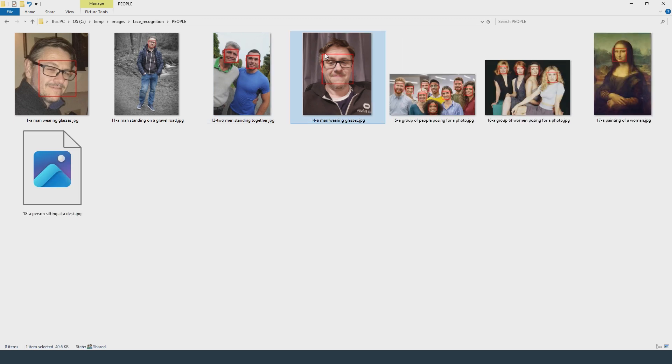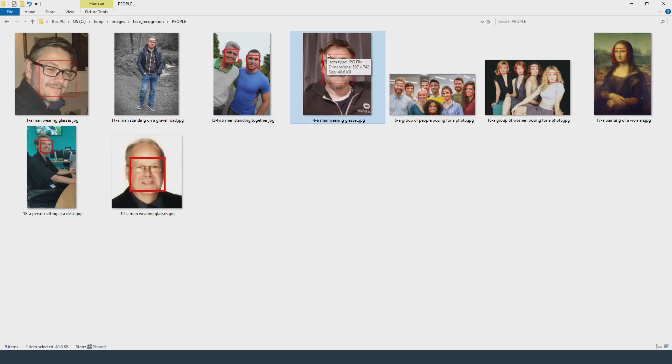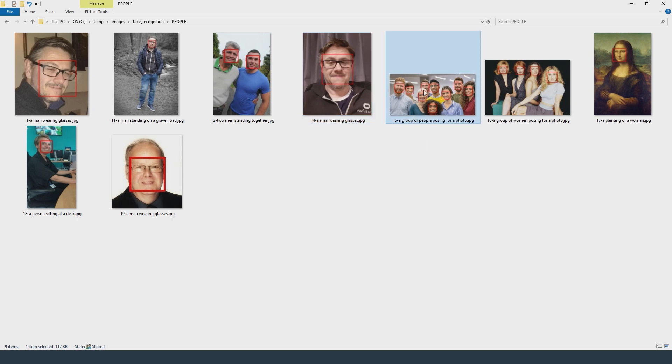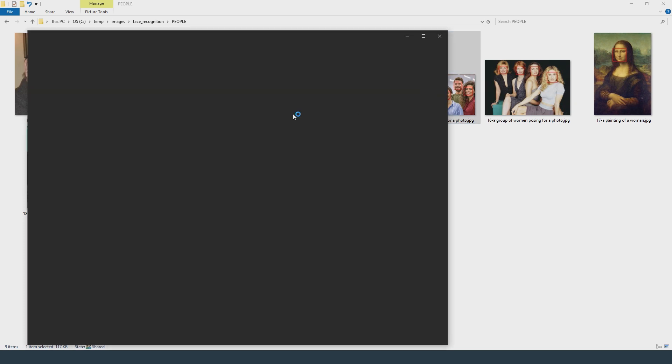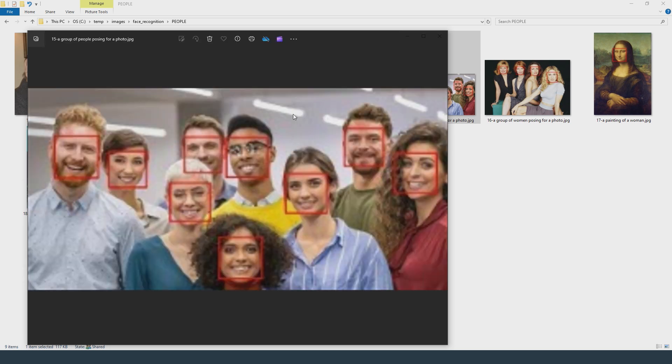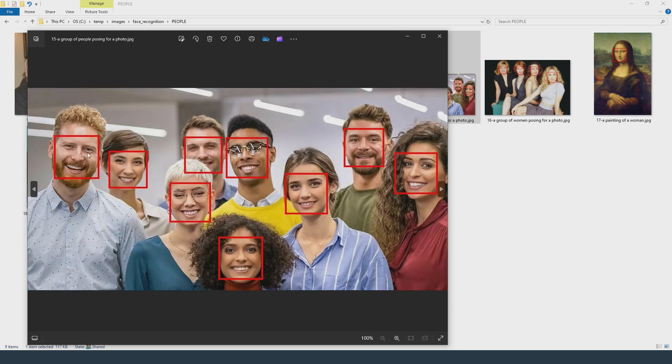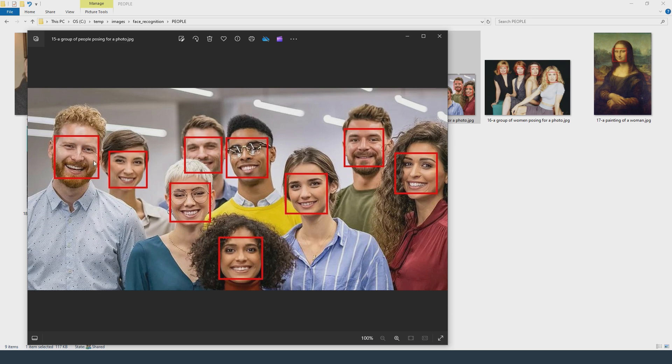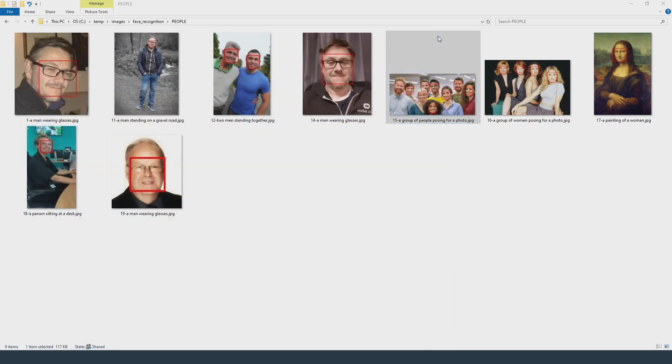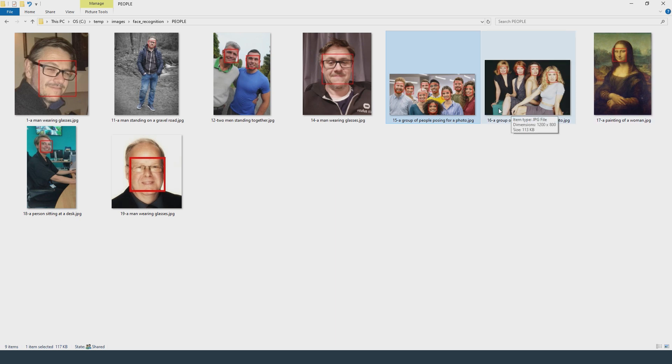You can see the red rectangle there. And if we're looking at multiple faces in an image, see it's all very accurate about drawing the red rectangle around them. So that's worked very well.